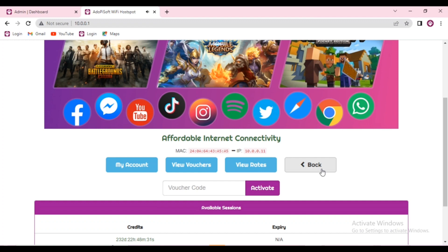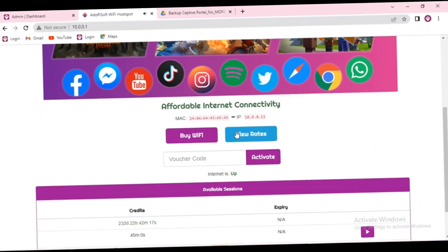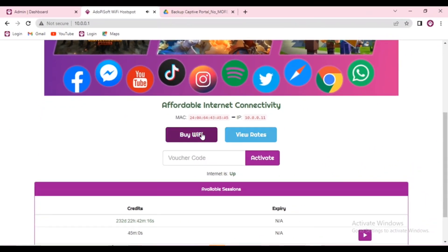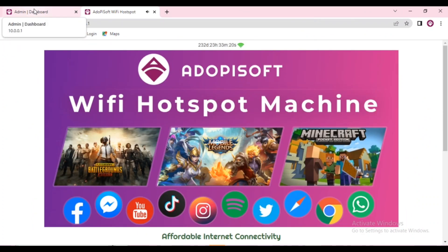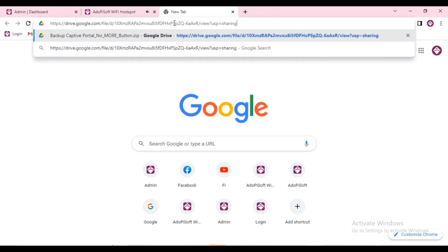Good day everyone! Today we will answer one of the frequently asked questions which is how to remove the more button on the captive portal. Let us go ahead and start.